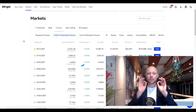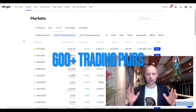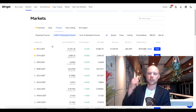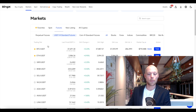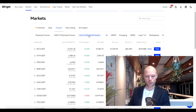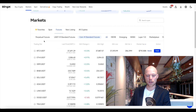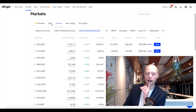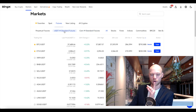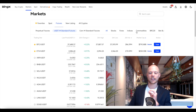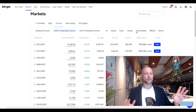What makes BingX so special when we look at its trading pairs? First, they have a huge variety — over 600 different cryptocurrency trading pairs, which is insane. You can trade crypto using USDT as collateral, or using coin margin where you can trade Bitcoin, Ethereum, and so on using that specific token. But the really interesting part comes when we look at the USDT-margin futures.